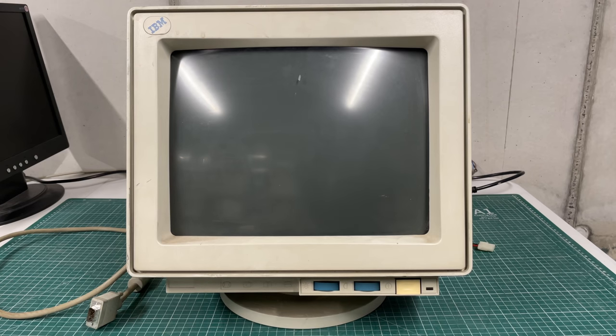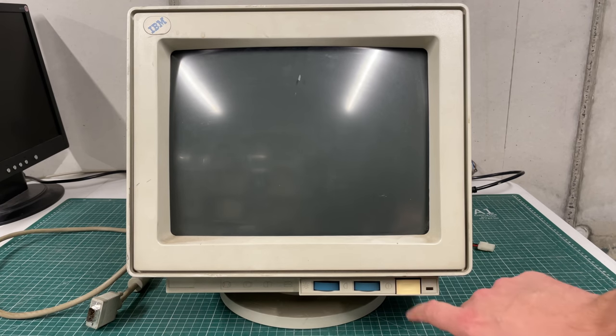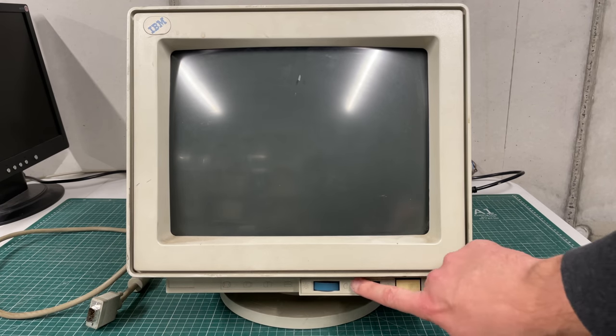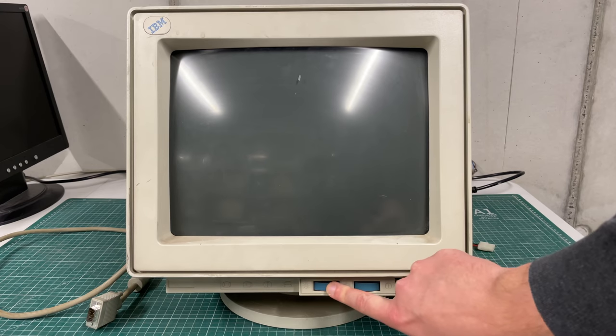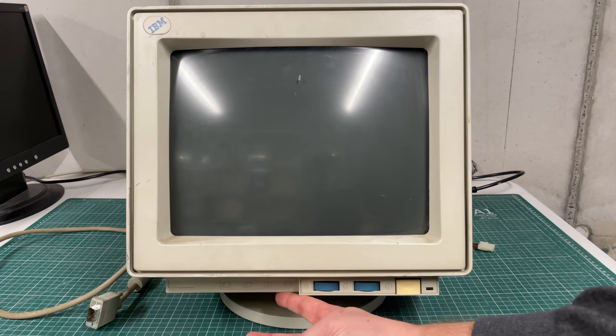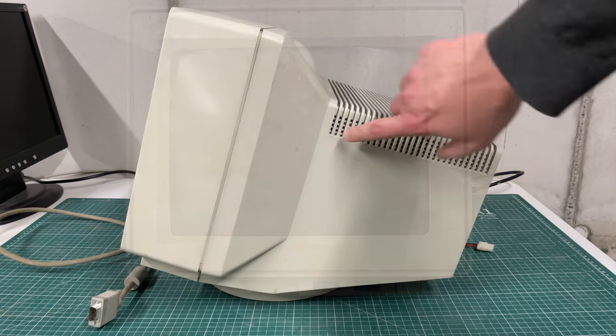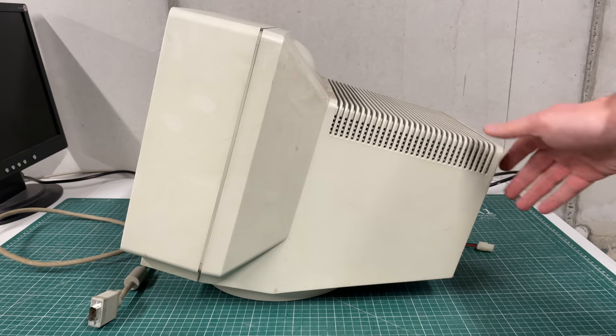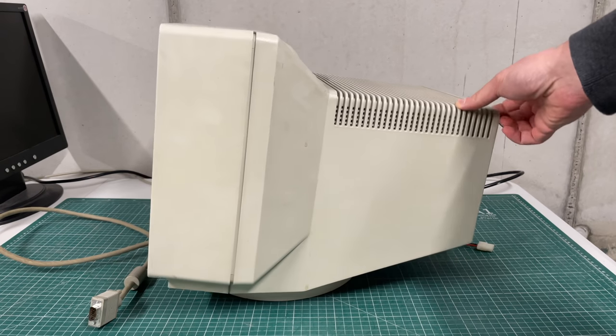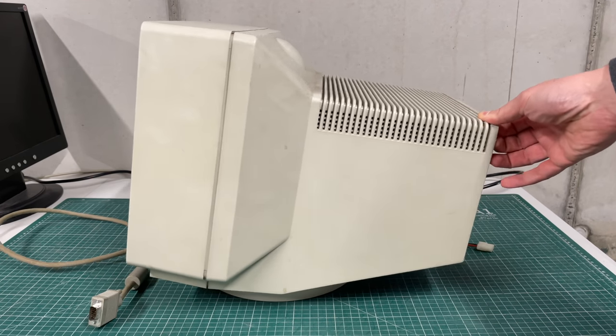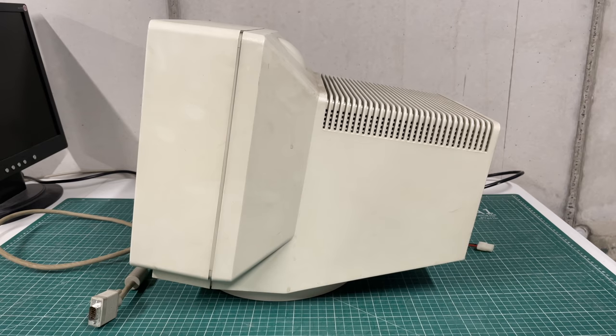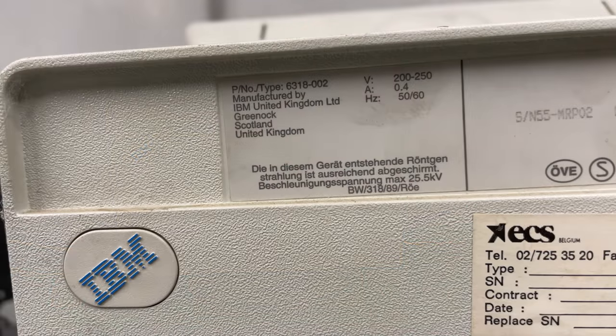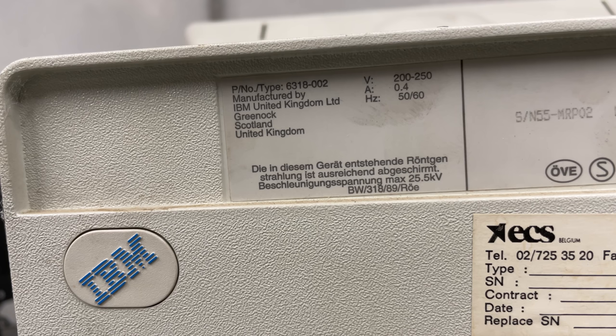But fortunately I do have the monitor that goes with this computer, and this is the 6318 color VGA monitor. It kind of resembles these old PS/2 monitors but it doesn't have the controls on the side here, otherwise it's a fairly decent looking monitor. On the back we see the model number, so this is the 6318-002 from 1993.